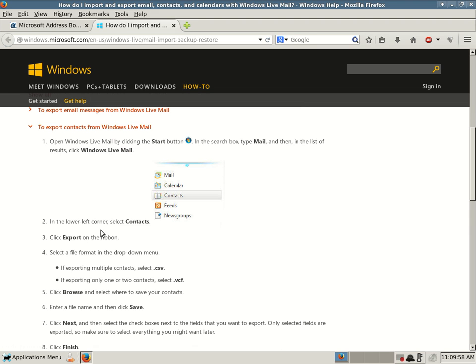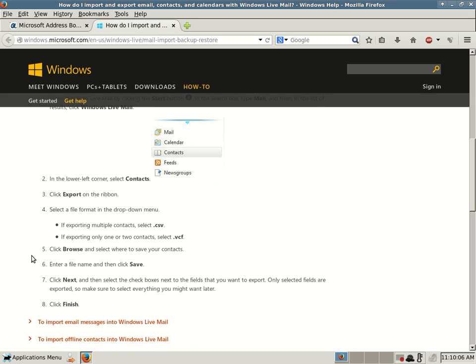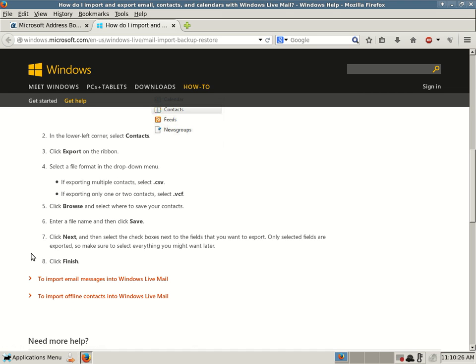Number 2, in the lower left corner, select Contacts. Step number 3, click Export on the ribbon. Select a file format in the drop down menu. If exporting multiple contacts, select .csv. If exporting only one or two contacts, select .vcf. Number 5, click Browse and select where to save your contacts. Number 6, enter a file name and click Save. Number 7, click Next and then select the checkboxes next to the fields that you want to export. Only selected fields are exported, so make sure to select everything you might want later. And then click Finish. You just successfully exported all of your contacts from your Windows Live Mail into one file.